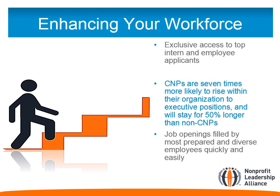By using this program, your organization improves staff retention and builds a pipeline of leaders for future executive openings. Your employment vacancies will be filled by the most prepared and diverse nonprofit professionals in the country.